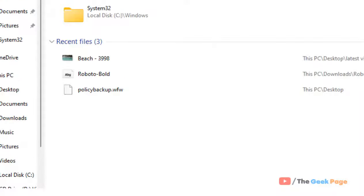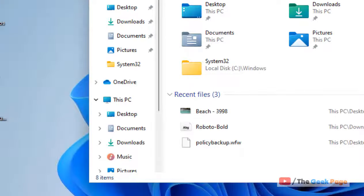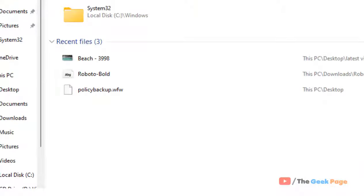Now you can see that if you open anything, the minimizing and maximizing animation will not be there. That's it guys, please do like the video and support.